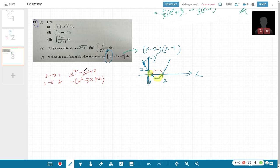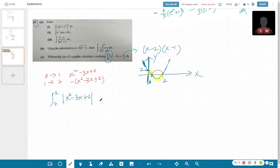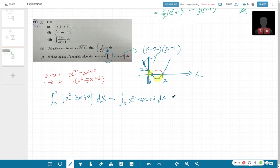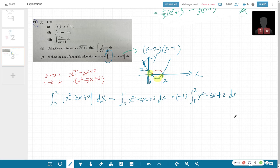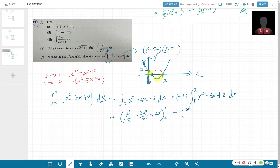The modulus means we flip the negative part. So integrating from 0 to 2 of |x²−3x+2| equals: integral from 0 to 1 of (x²−3x+2) dx, plus negative of the integral from 1 to 2 of (x²−3x+2) dx. You need to show where it is positive and where it is negative — this is part of your working. Integrating gives [x³/3 − 3x²/2 + 2x] for both parts.